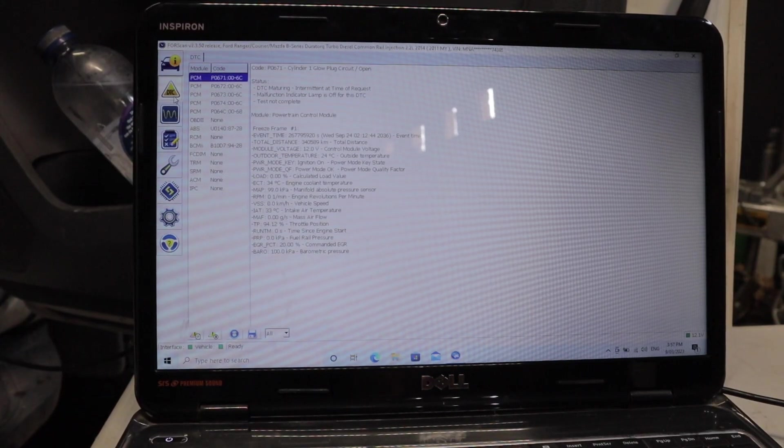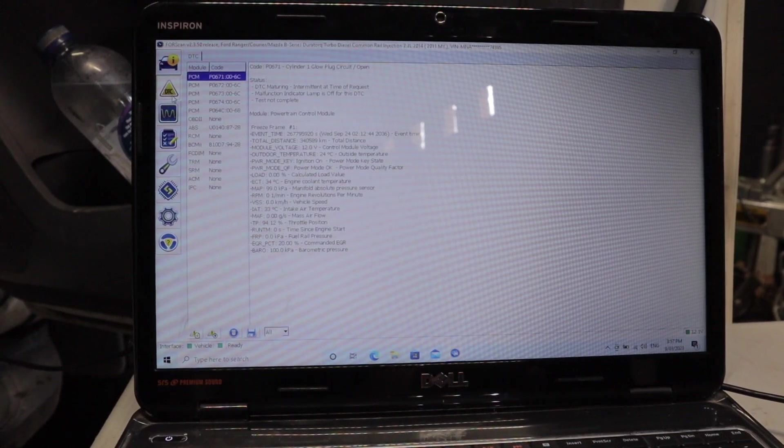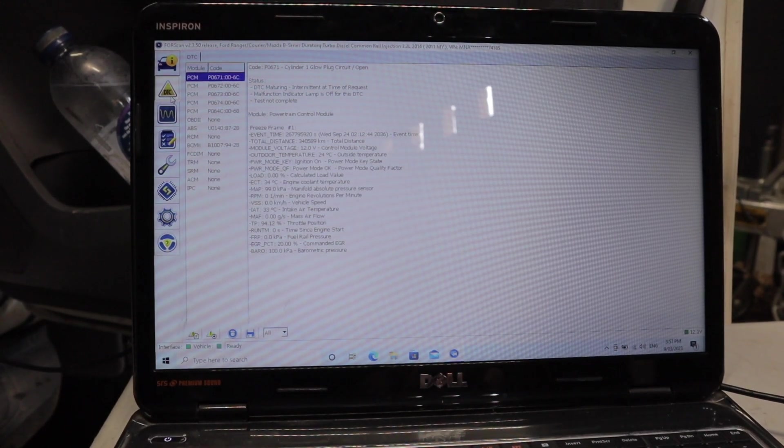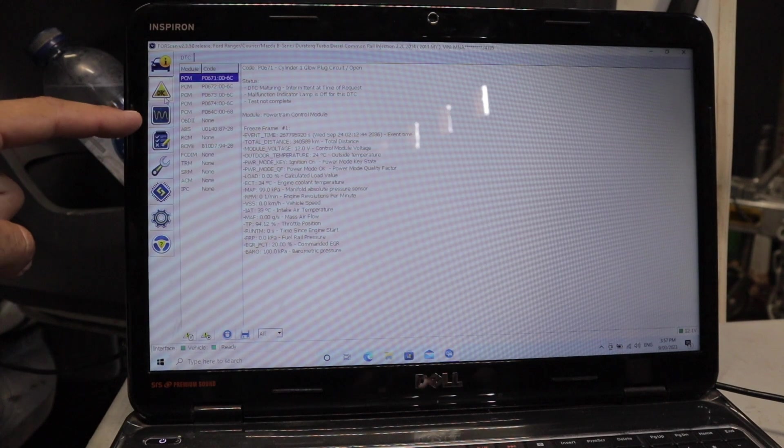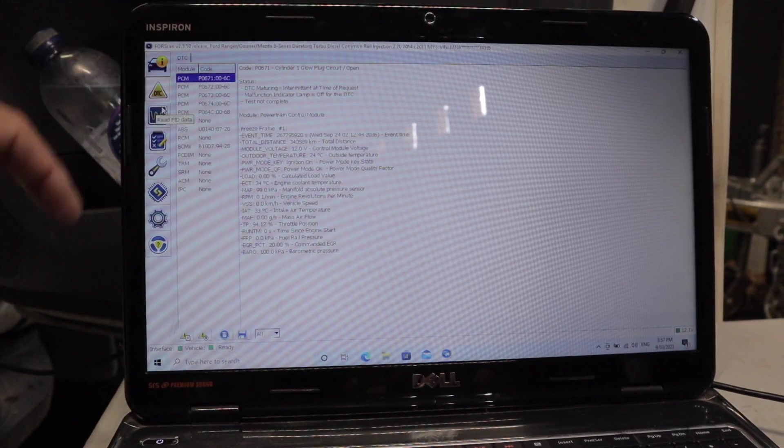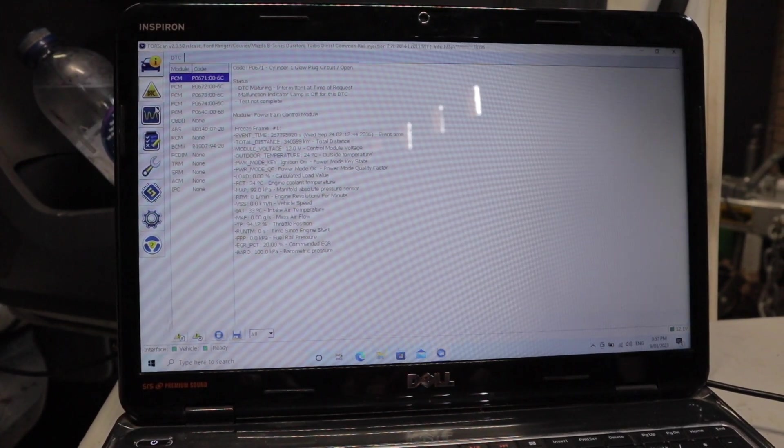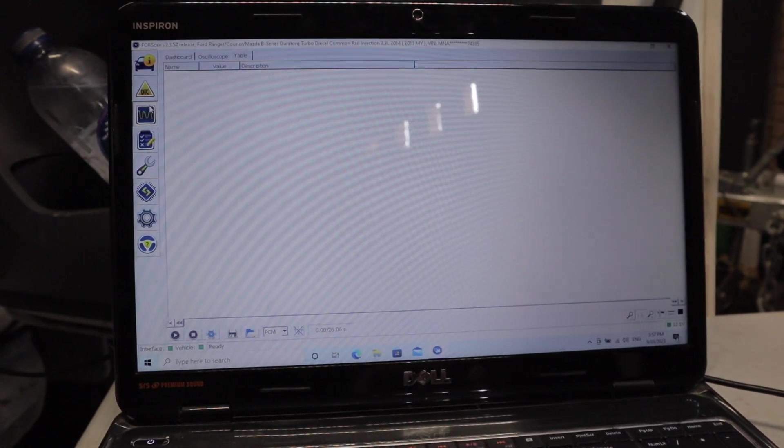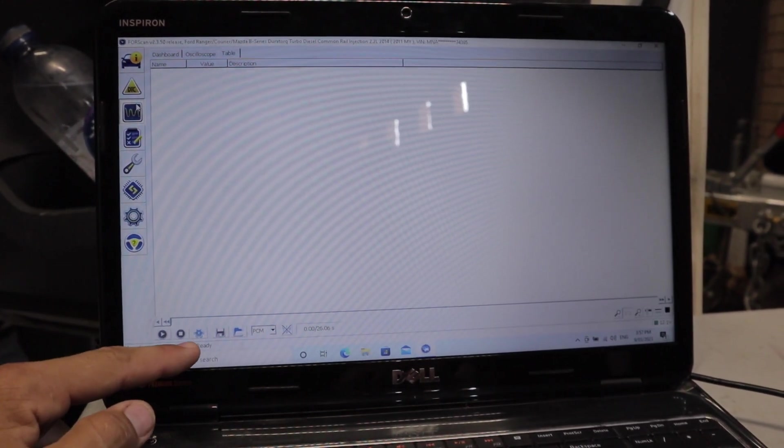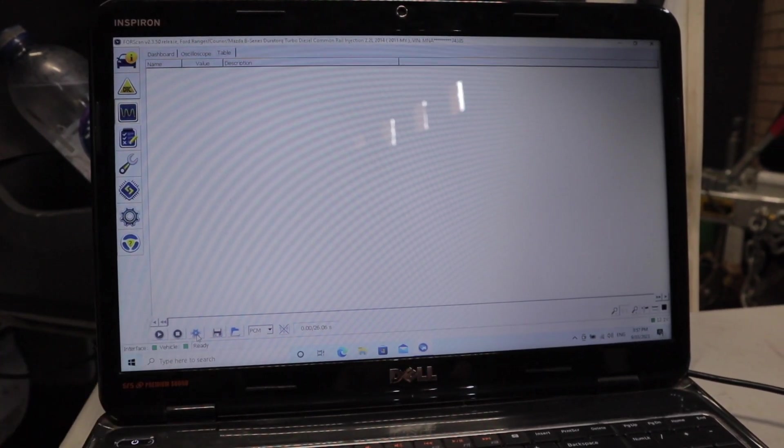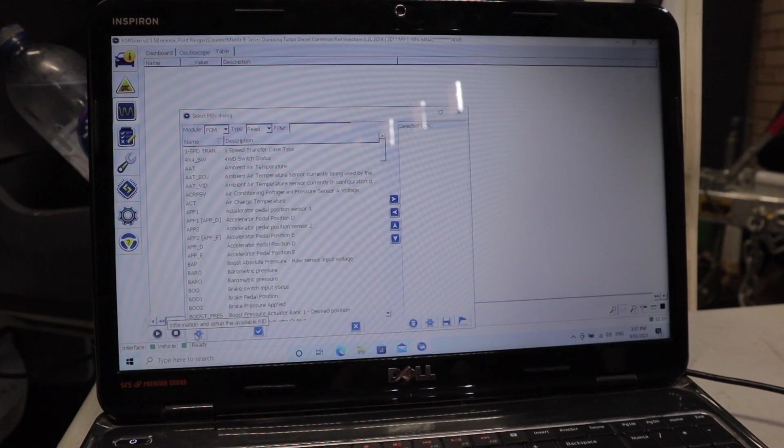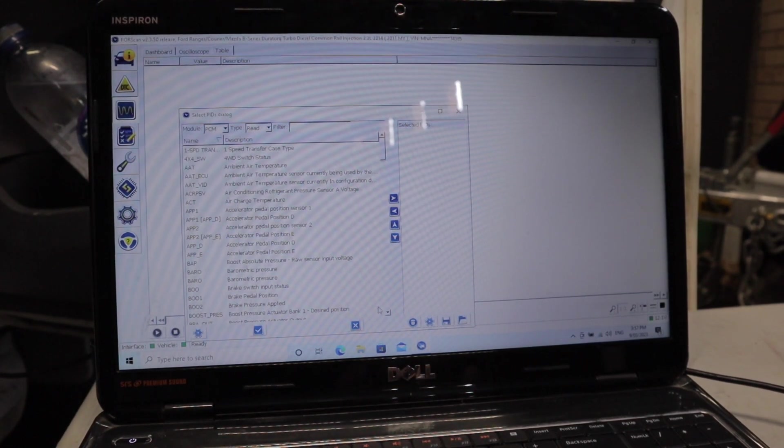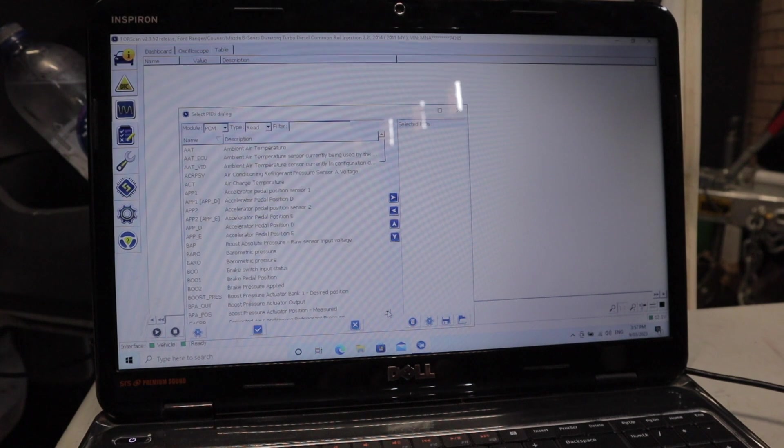Once you've got FourScan connected to your car and everything's good to go, you want to come over to this little side tab over here and click on this waveform that says 'Read PIDs'. Then we're coming down to this little cog right down the bottom, clicking on that, and we're going to scroll down until we find 'Cylinder Balance Test', which is right here.